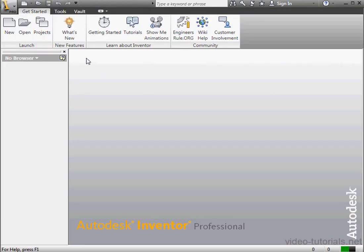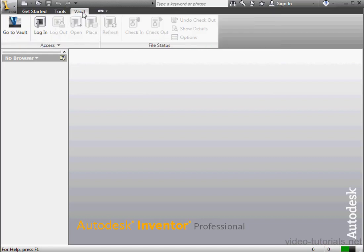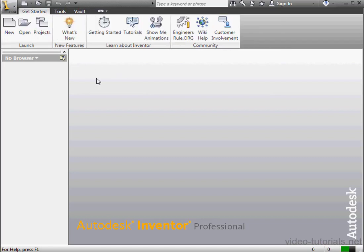When you launch Inventor but don't have a file open, as you see here, your available tabs on the Ribbon are Get Started, Tools, and Vault if you have this component installed. You may have some additional tabs depending on your version of Inventor.